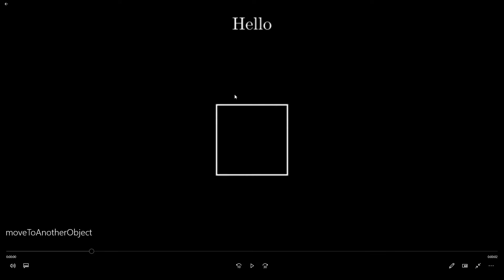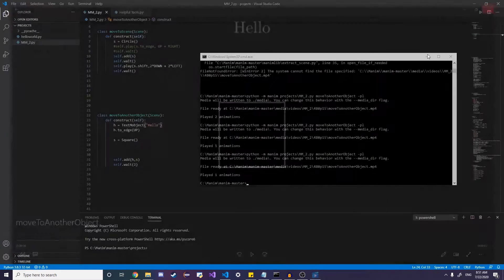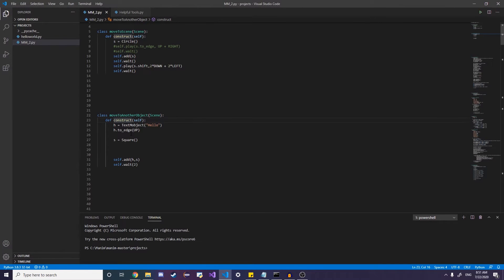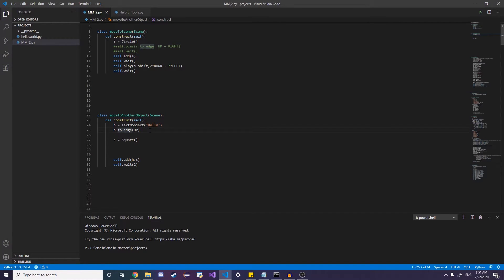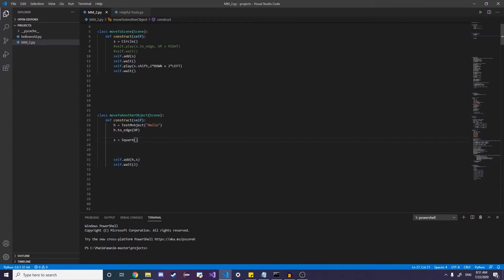All right. Let's say that we have a text and a square here, but I want to put the text, the square right underneath the text. So if we take a look at the code, I shifted the text to the edge, to the upper edge, to the border.